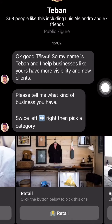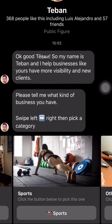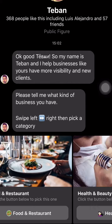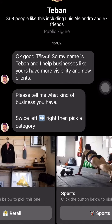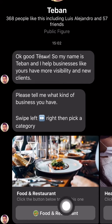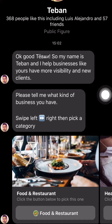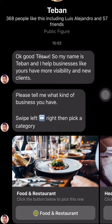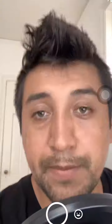I'm swiping right to left to see what kind of business they have. If they pick food and restaurant, they're gonna get a new quiz, and that's how I qualify the person — to see if they are good for me and if I'm good for them. So that was the first part of the automation.